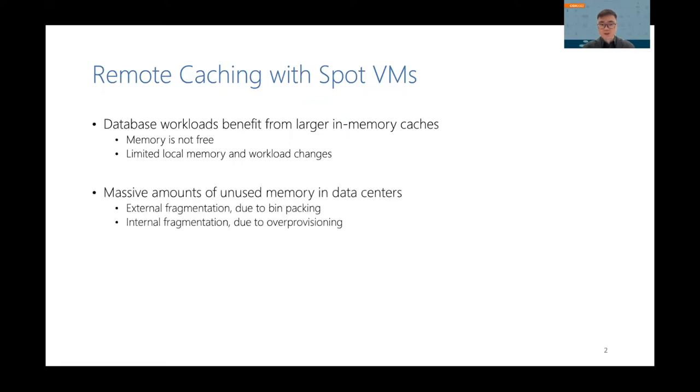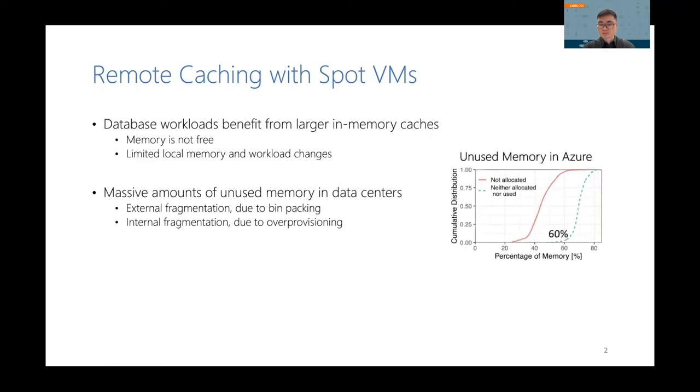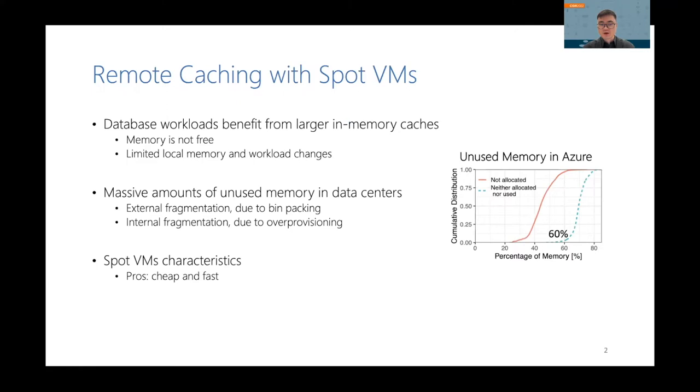Ironically, there are massive amounts of unused memory in cloud data centers, which is caused by both external and internal fragmentation. In particular, there is 60% of memory in Azure data centers not being utilized. Together with unutilized CPUs, they are offered in spot VMs. Spot VMs are cheaper than regular VMs, and data center networks are getting increasingly faster to connect them.